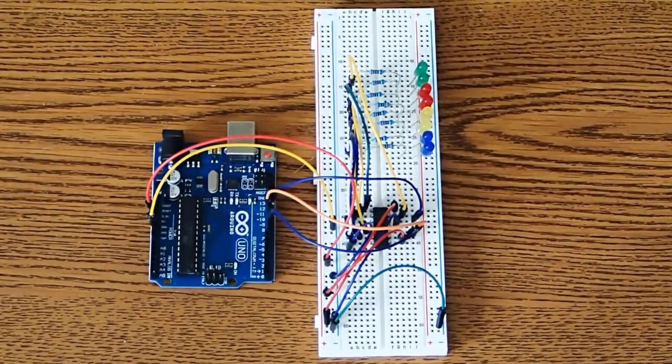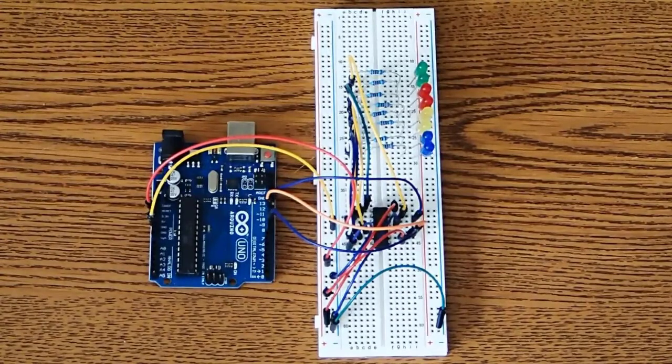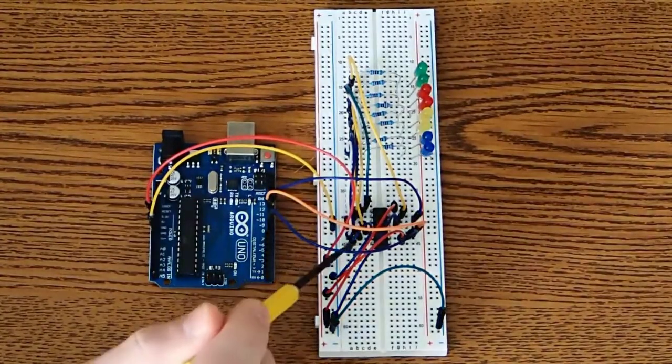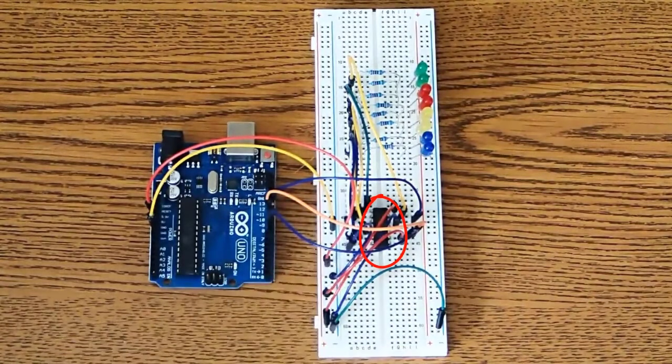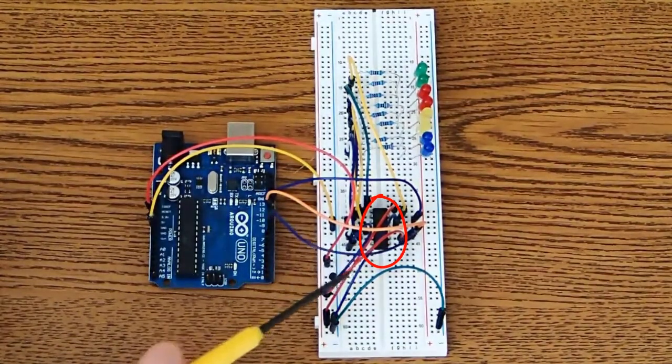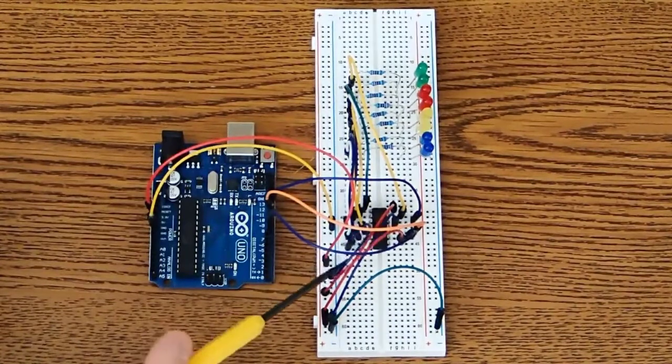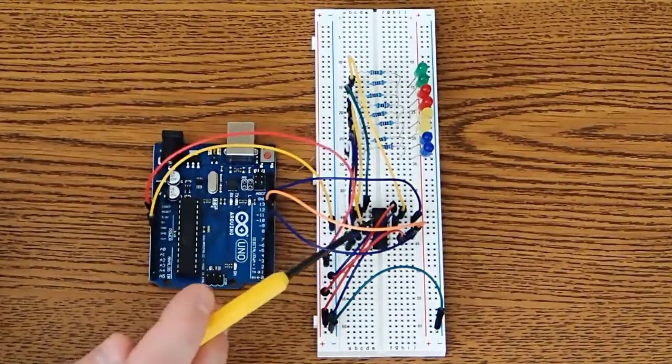And the heart of this circuit really is this black little IC right here. I don't know if you can see with all these wires in the way, but it looks intimidating with all the wires, but it's really an easy concept.